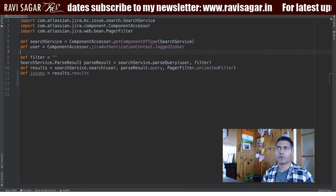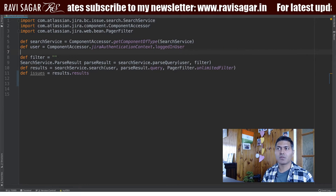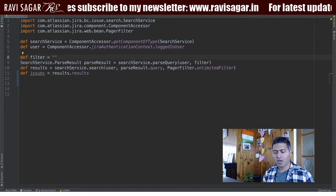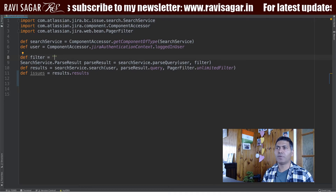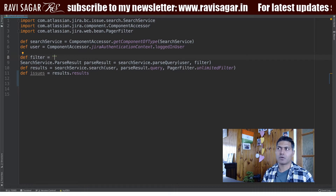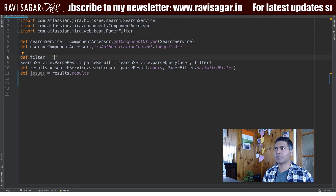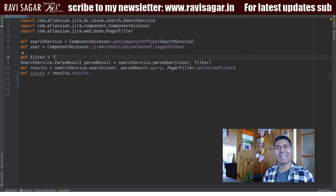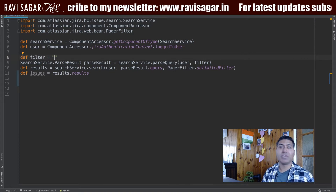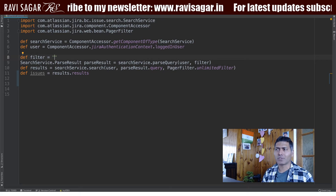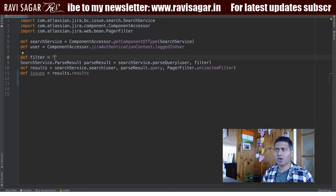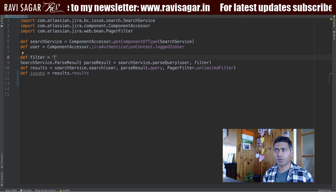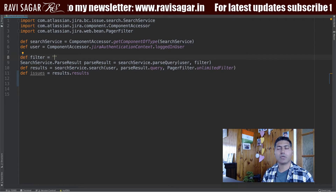When you're working with ScriptRunner, you may want to do something with those issues that are returned by a JQL. Your JQL could be anything — it could be based on issue type, or maybe all the issues that are not updated in the past week — anything of your choice.